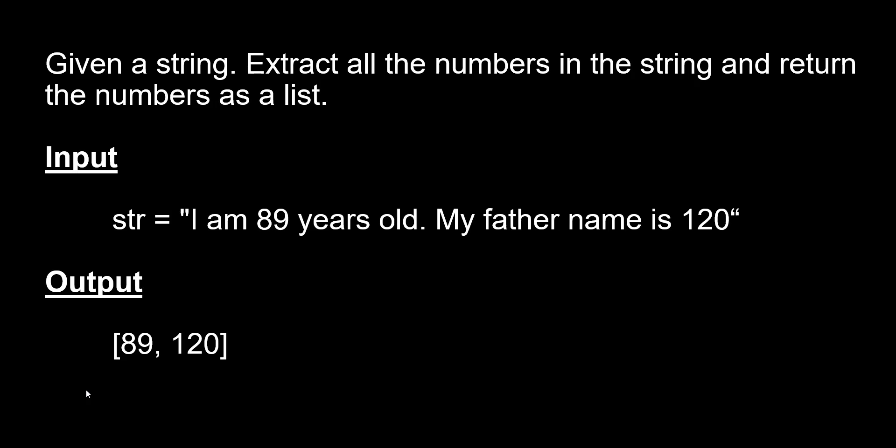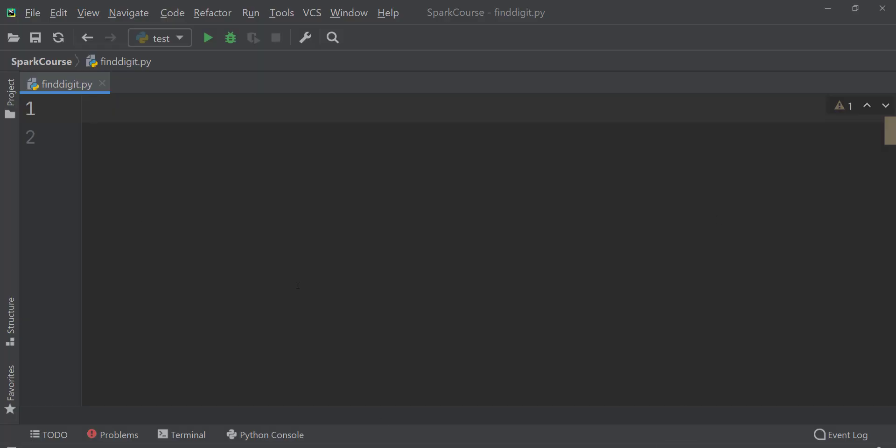So how to do this? Let's think together on PyCharm. So here I have opened my PyCharm.